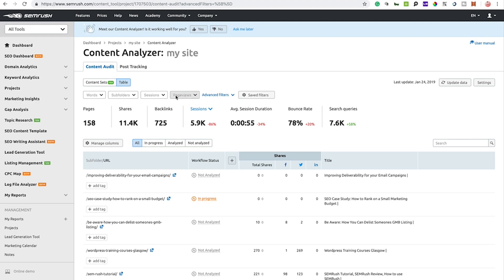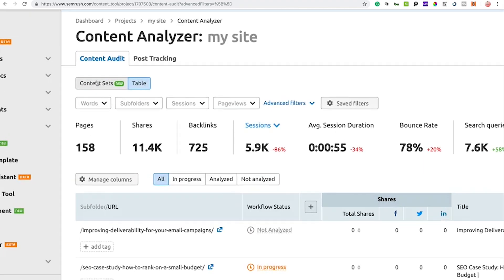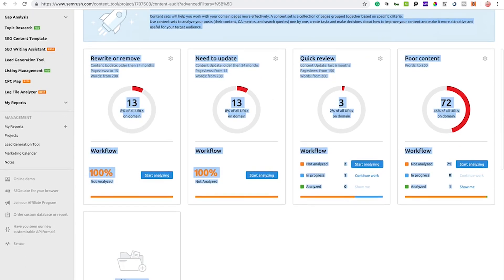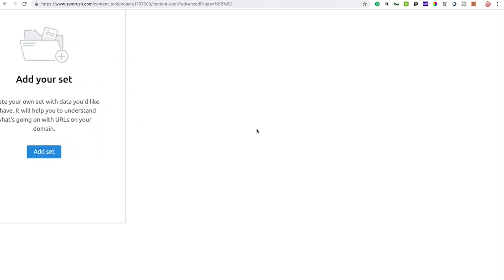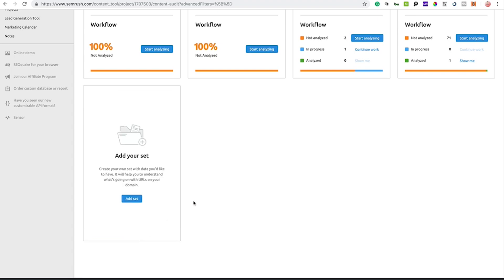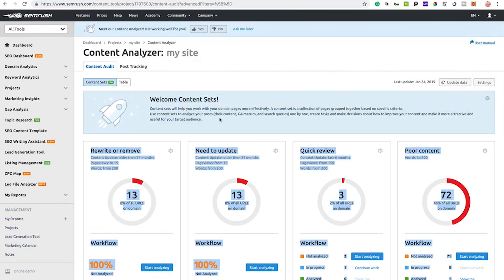There's also a feature called Content Sets. You can click on it to break your URLs down into different sets — things like 'Rewrite or Remove,' 'Need to Update,' or 'Poor Content.' You can create your own custom sets by going to the bottom and adding a new data set, applying filters such as word count under 300 words with a bounce rate over 80%, then naming the set something like 'Really Poor Content.' Creating sets is an ideal way to quickly identify problem URLs or help your team establish what needs attention.